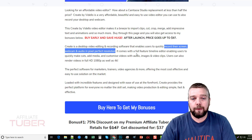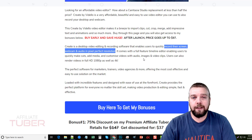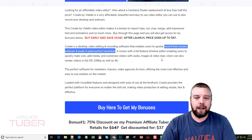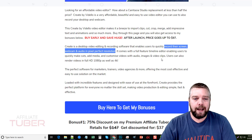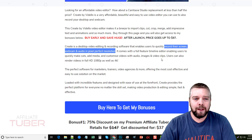It also comes with a full timeline editor that enables you to make cuts, add media, customize video with audio, images, and video clips, and you can layer it with different tracks. Now if you ever look at these video editing tools and you see those timelines at the bottom, they may be intimidating, especially if you've never used one before. And Create by Videlo actually makes it really easy to use.